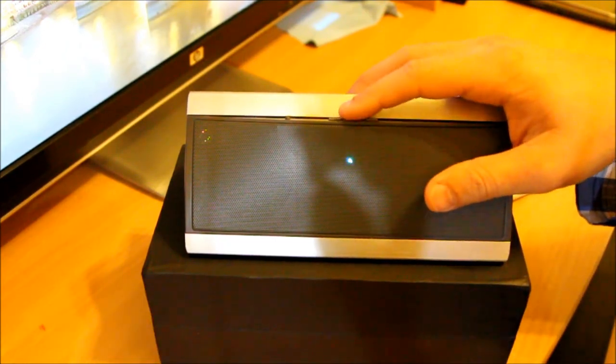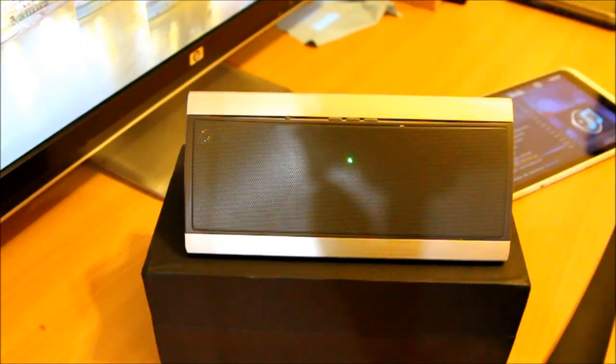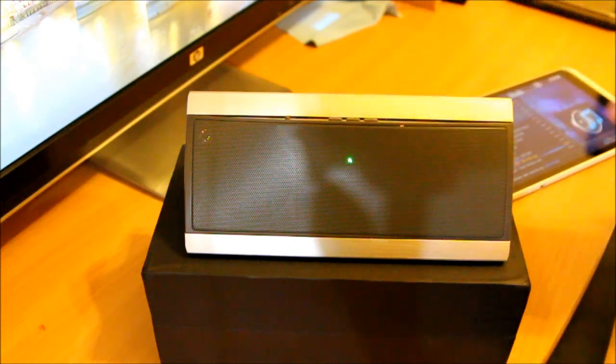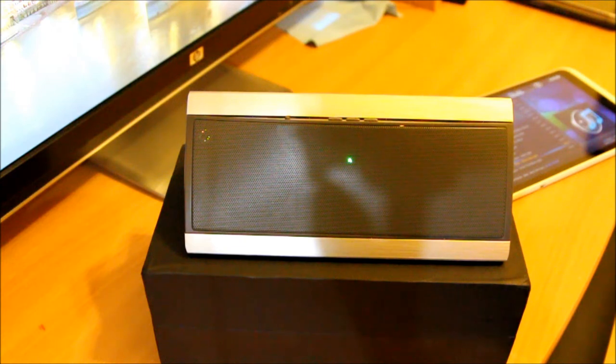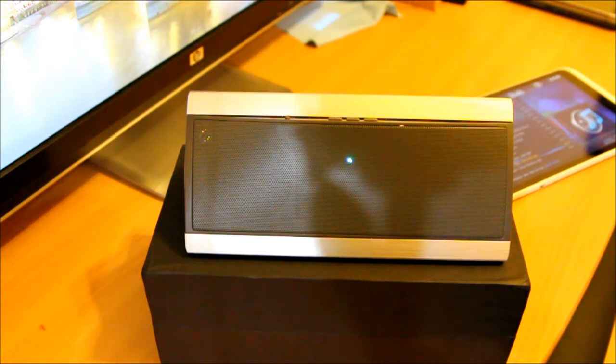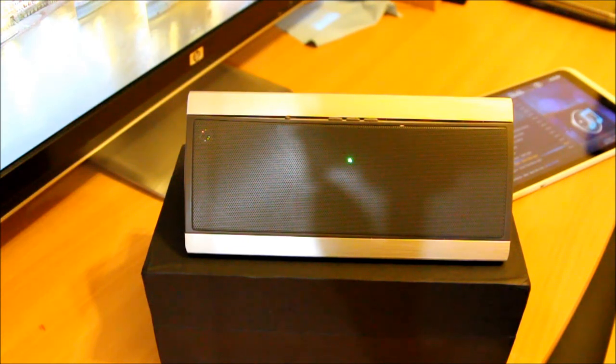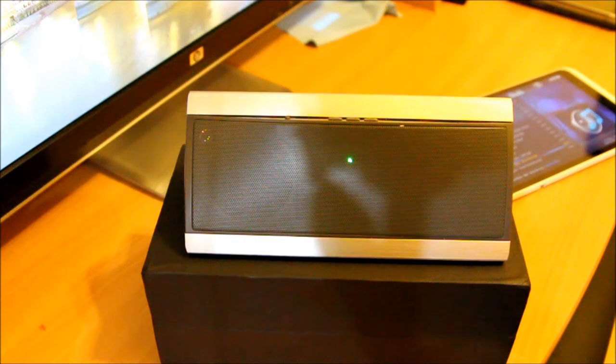Thank you very much for watching this video. If you wanted to know more about this Bluetooth speaker, please let me know. I forgot one more thing, in terms of power.